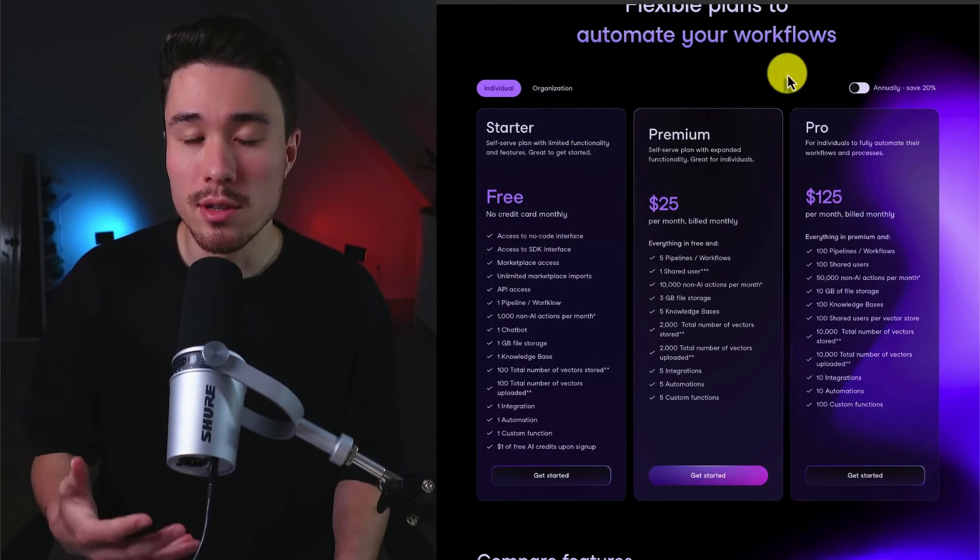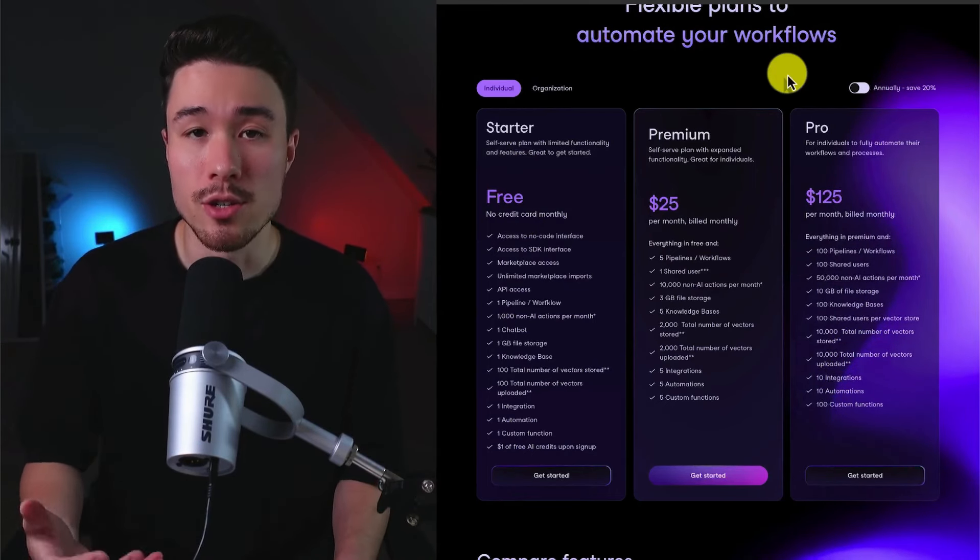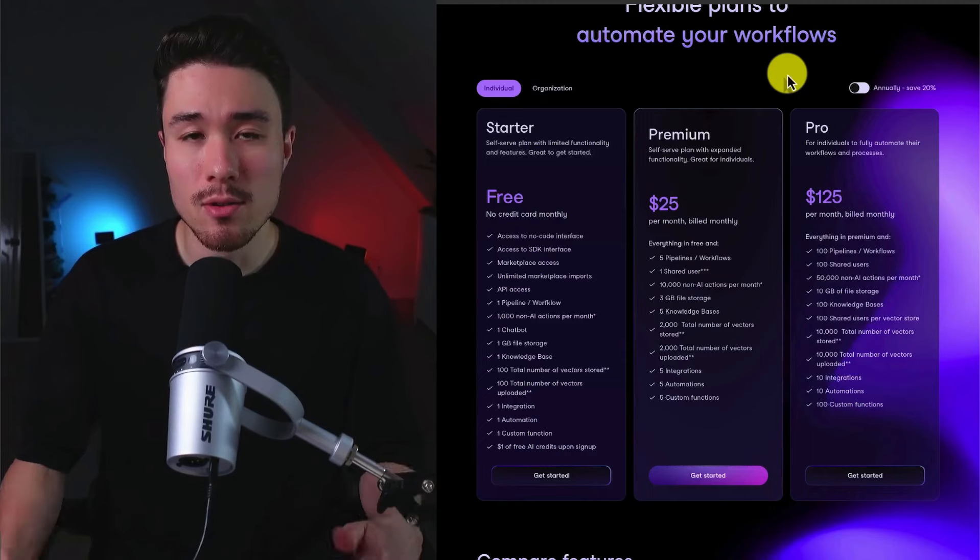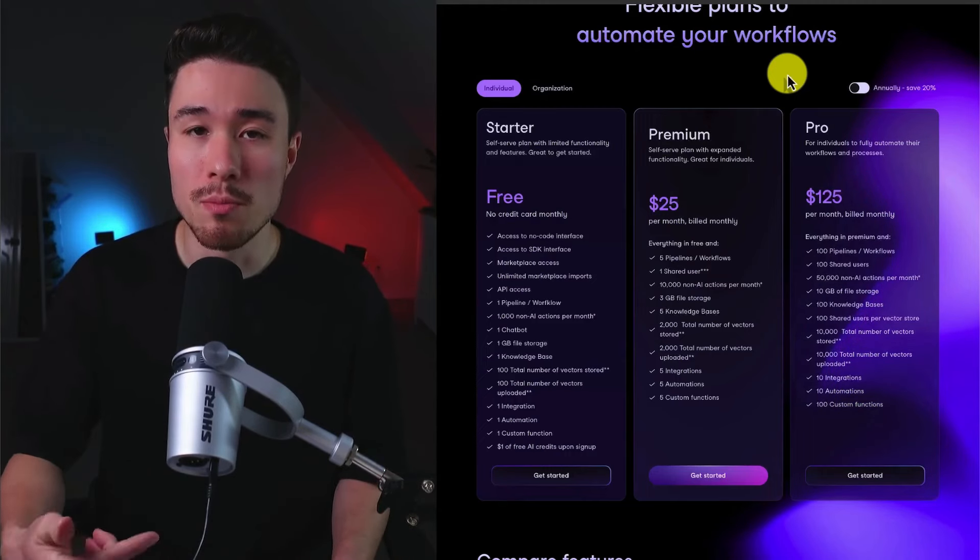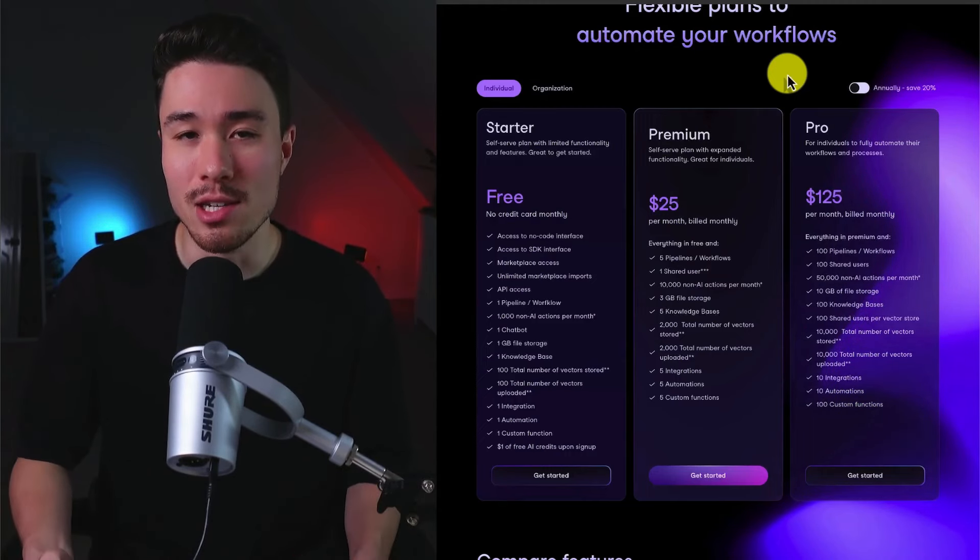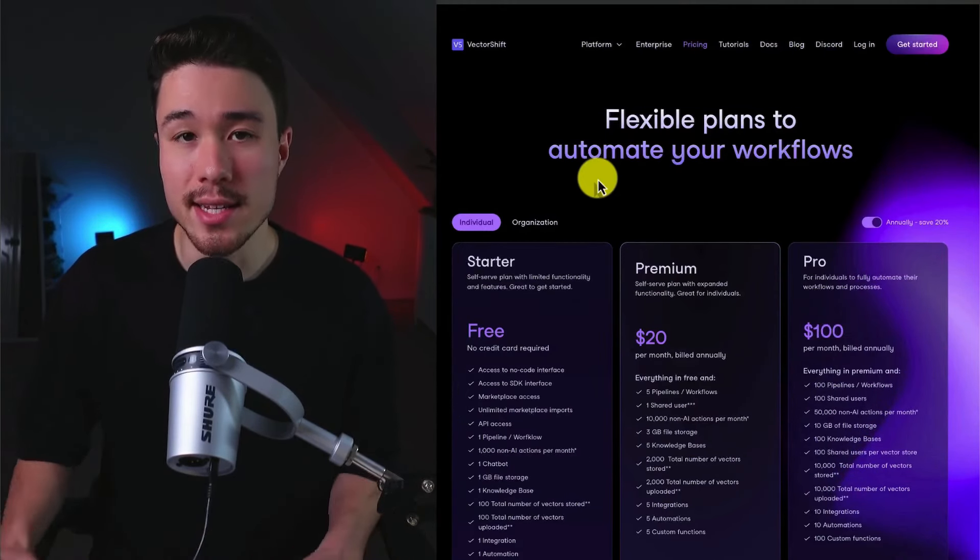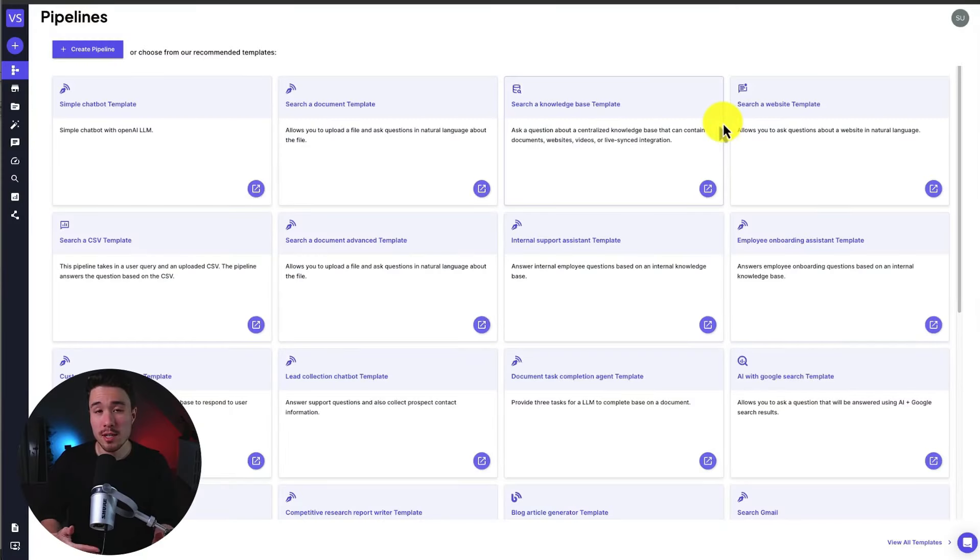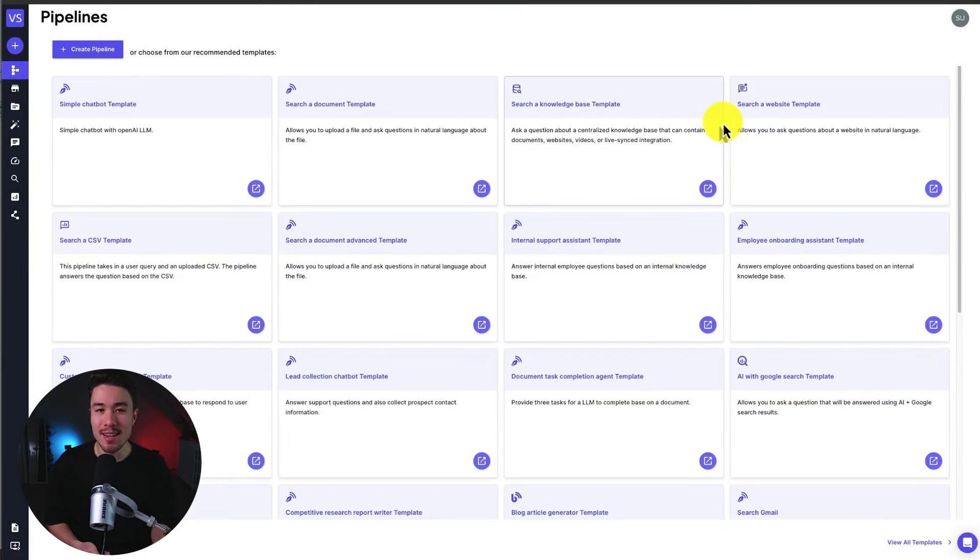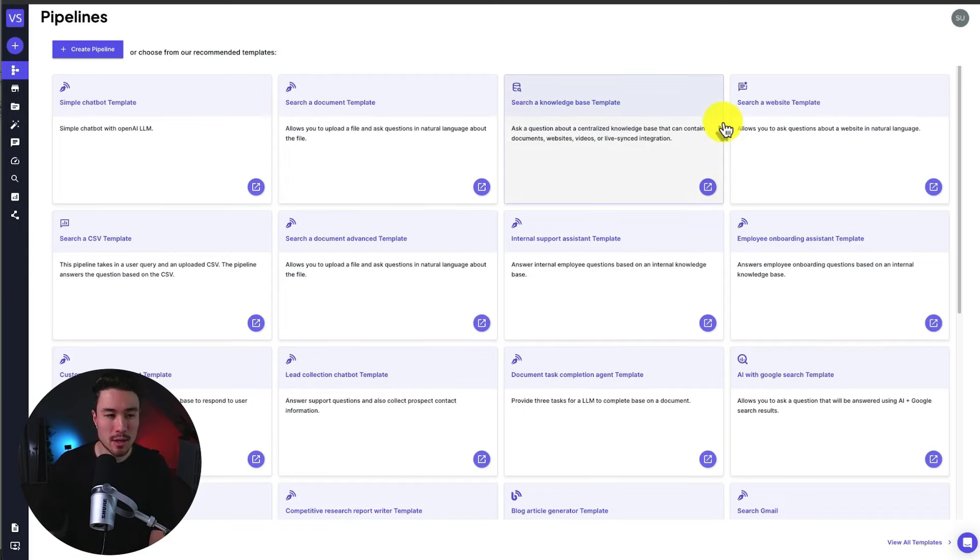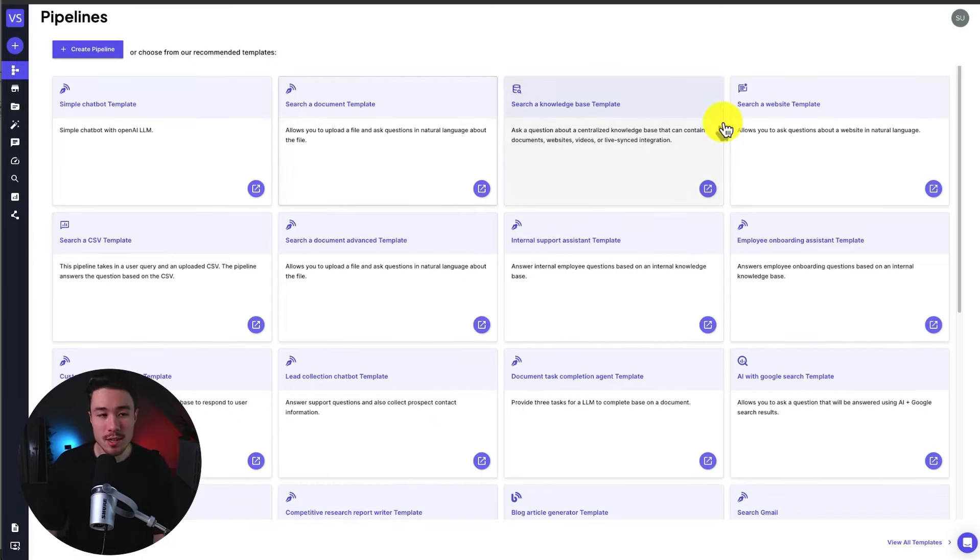There's also a completely free plan that requires no credit card monthly, so you can follow along as I go and build this search engine chatbot. There's also a link for this product in the description below to make it easier to find. So I'm going to log in and let's get started.